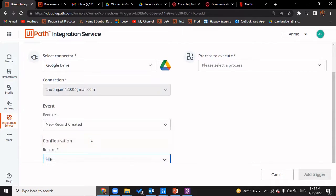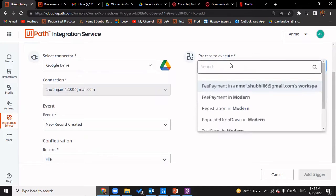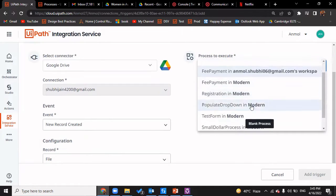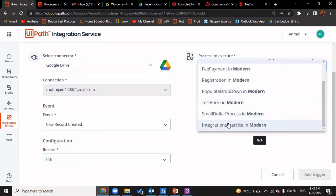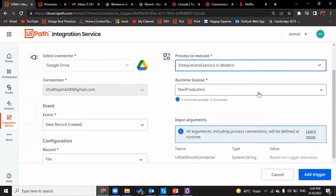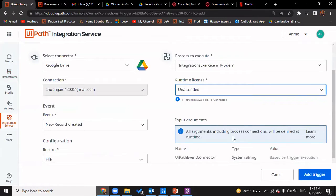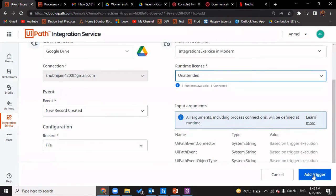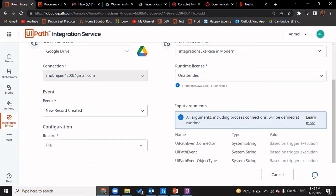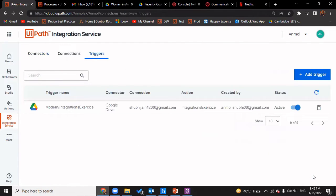We can also set it as file or folder. We want to trigger whenever a new file is uploaded. The process we want to execute is 'integration exercise in modern', and we'll give it an unattended license because that is what is available with us. We'll click on 'Add Trigger'. This would add a trigger that gets enabled whenever a new file is uploaded to the Google Drive.